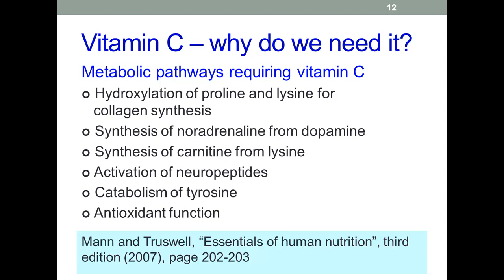The enzyme peptidylglycine alpha-amidating monooxygenase is involved in the activation of various neural hormones and hormone-releasing factors, and it requires vitamin C, which is also needed for the catabolism of the amino acid tyrosine. Vitamin C also has some important antioxidant functions — being water-soluble, it can act as an antioxidant against a wide range of free radicals, though this is a complicated area.